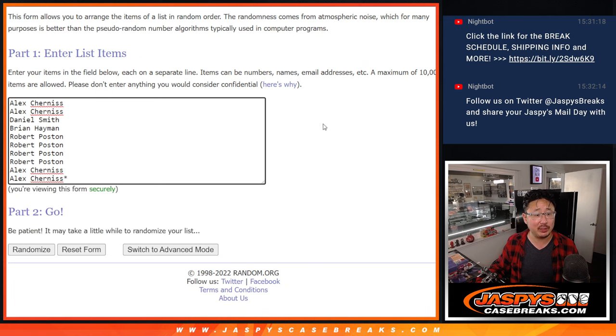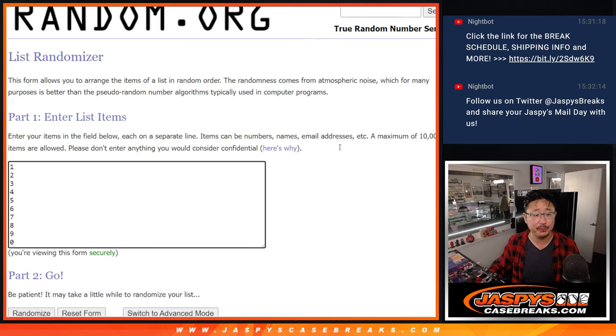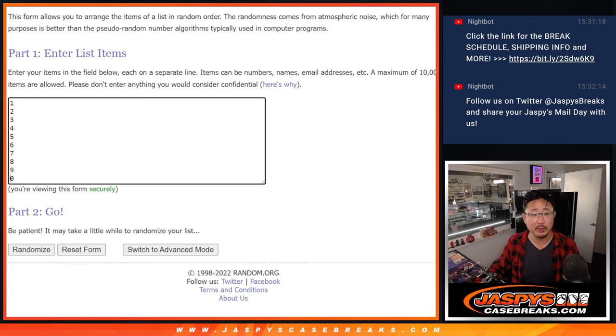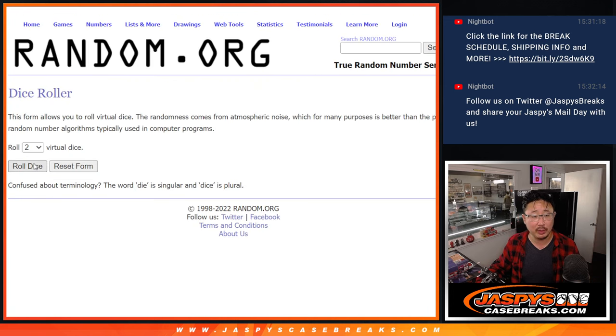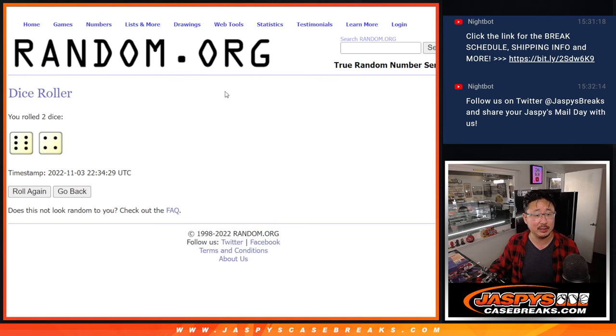But first, this randomizer. Big thanks to this group for making it happen. And there are the numbers right there. Let's roll it. Let's randomize it.